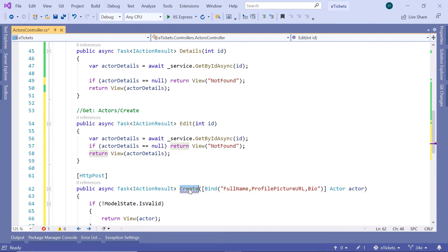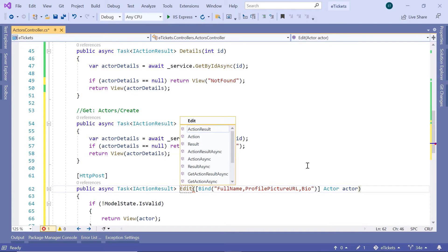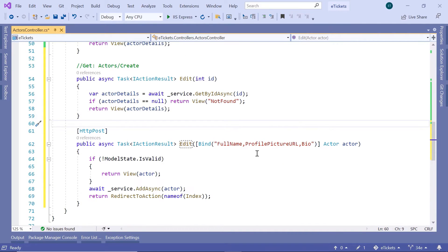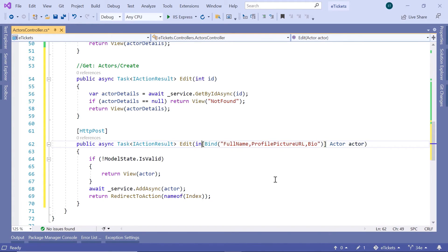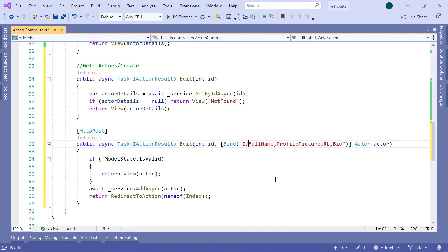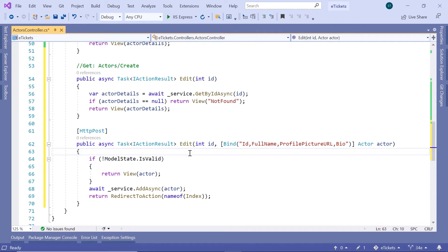Down here, let us update the second action to be 'edit'. The POST edit action result will have an additional parameter — we pass the actor id from the URL. Then we check the actor id against the updated actor value. In the bind we need to also add the id, though if you've already defined all the properties of the actor, you can just remove the bind and it will work the same way.